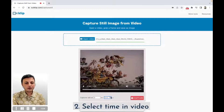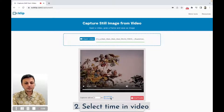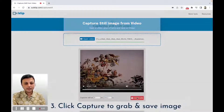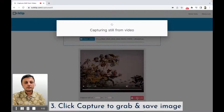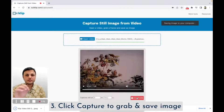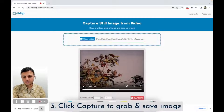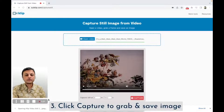So let's say I want to grab this particular image. Once I'm happy with the time, I can just click Capture. And this is going to download the image of that frame on my computer.